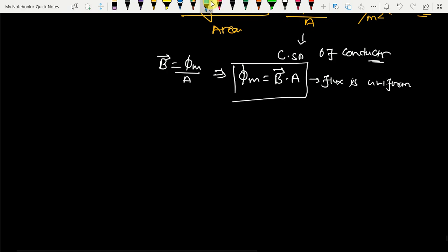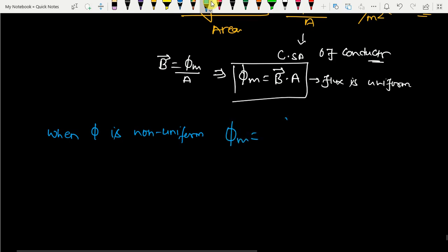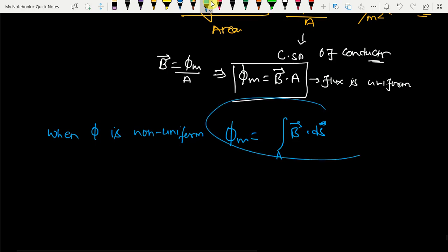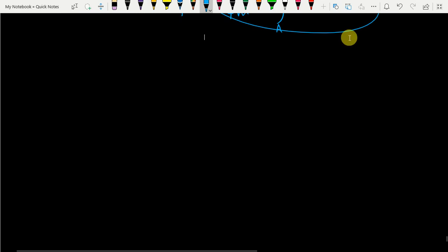When the flux is non-uniform, the flux is given by the integral: φ_m = ∫ B · dS, where dS is the surface area element. This relation applies when the flux changes as the cross-sectional area of a crystal or conductor changes — flux is variable as per the cross-sectional area, since B is flux per unit area.